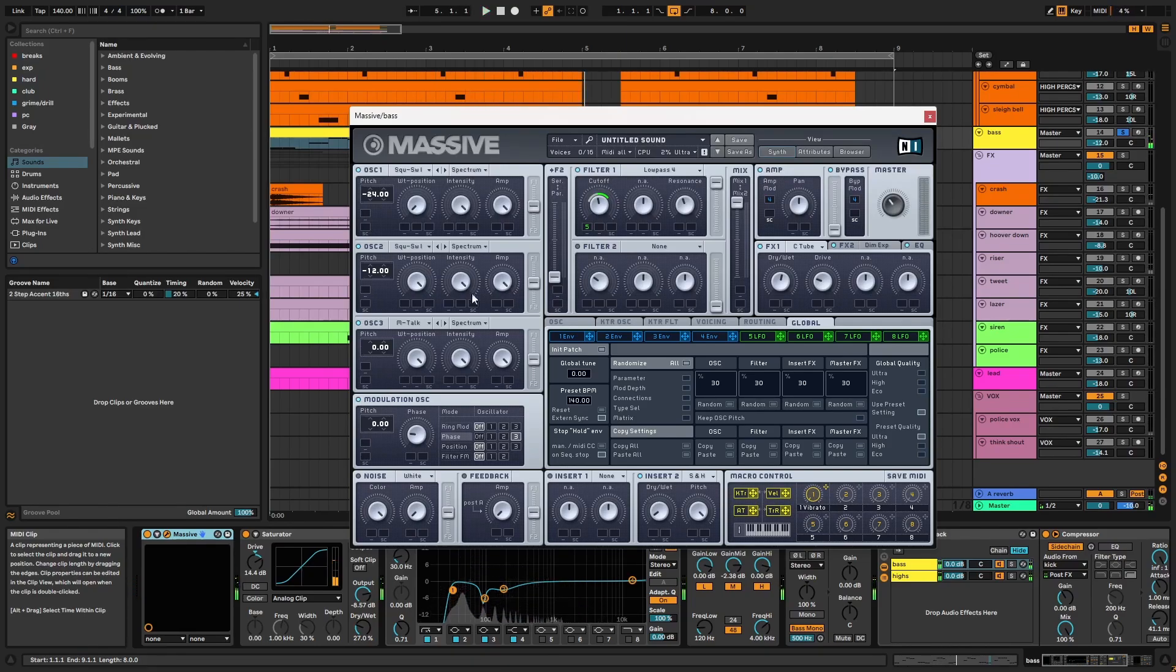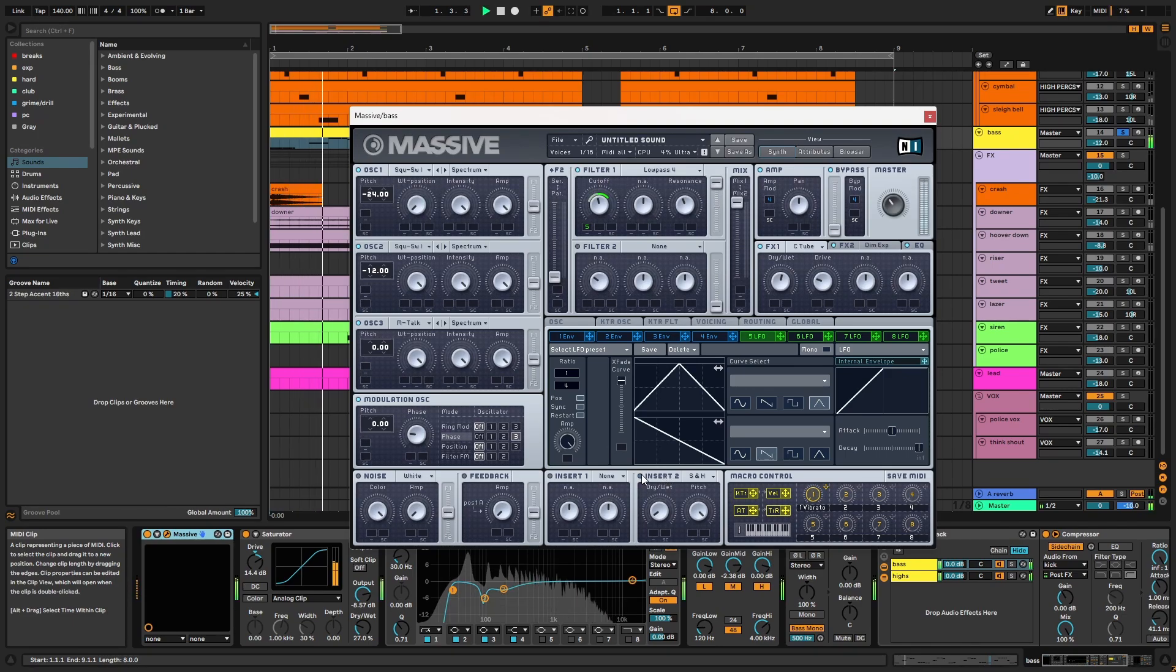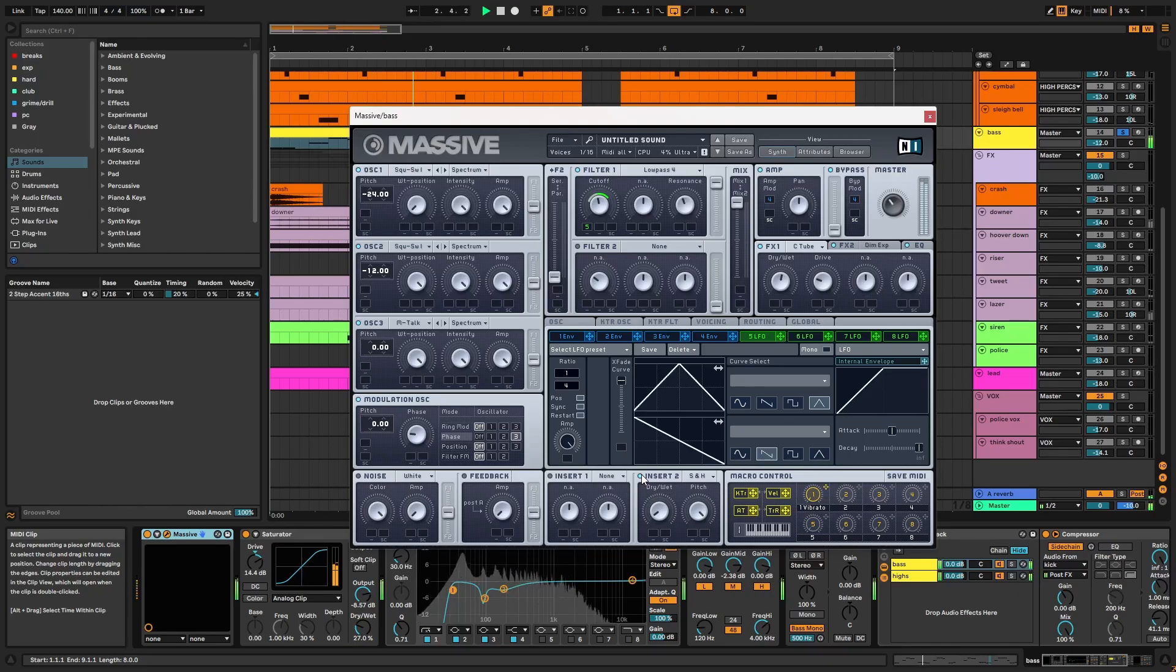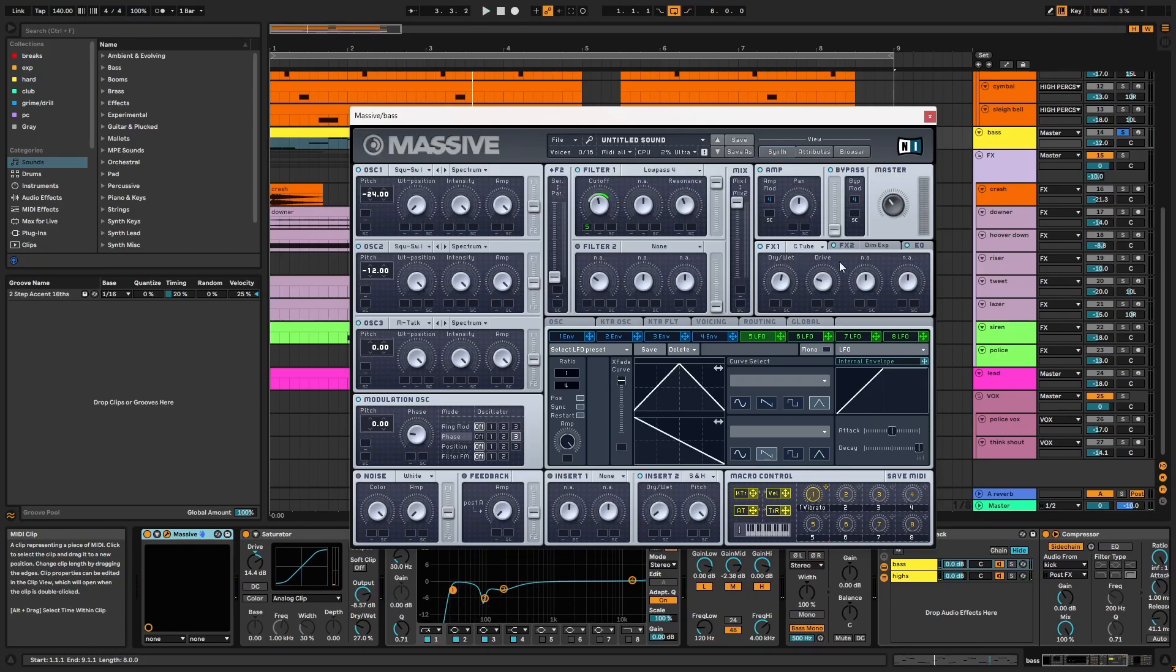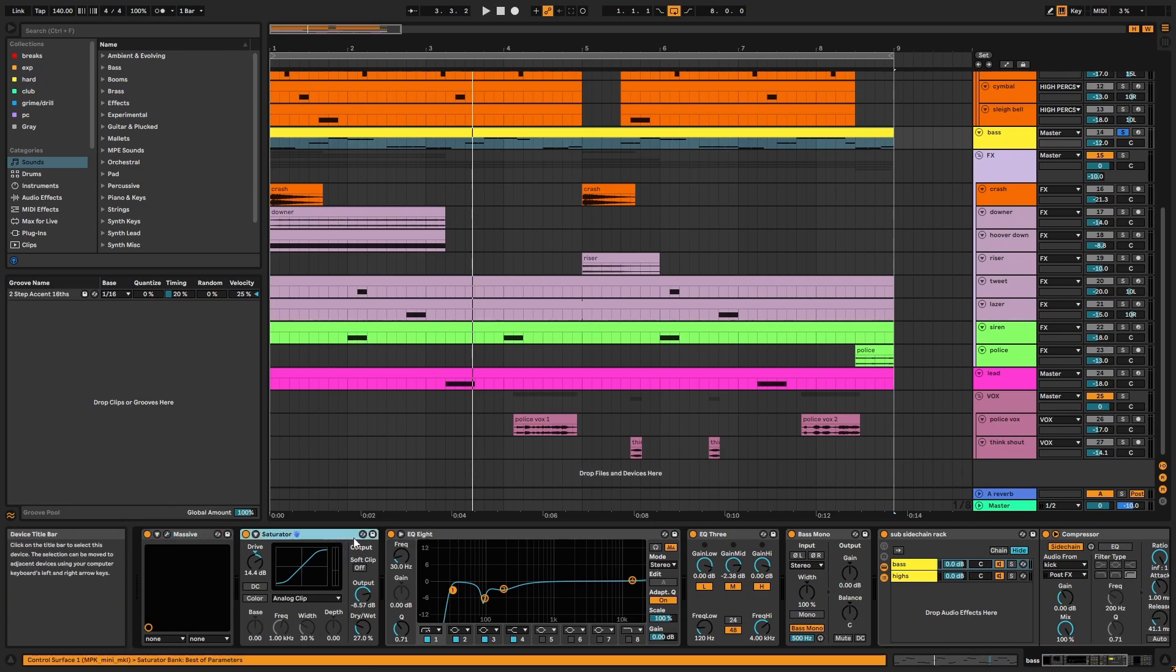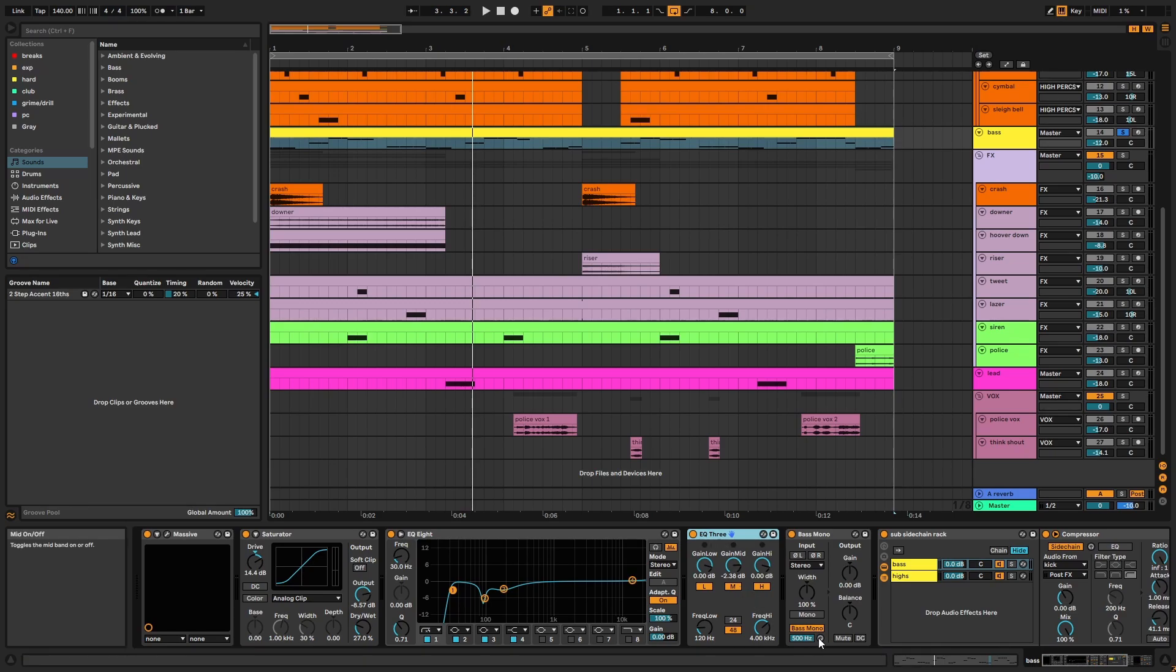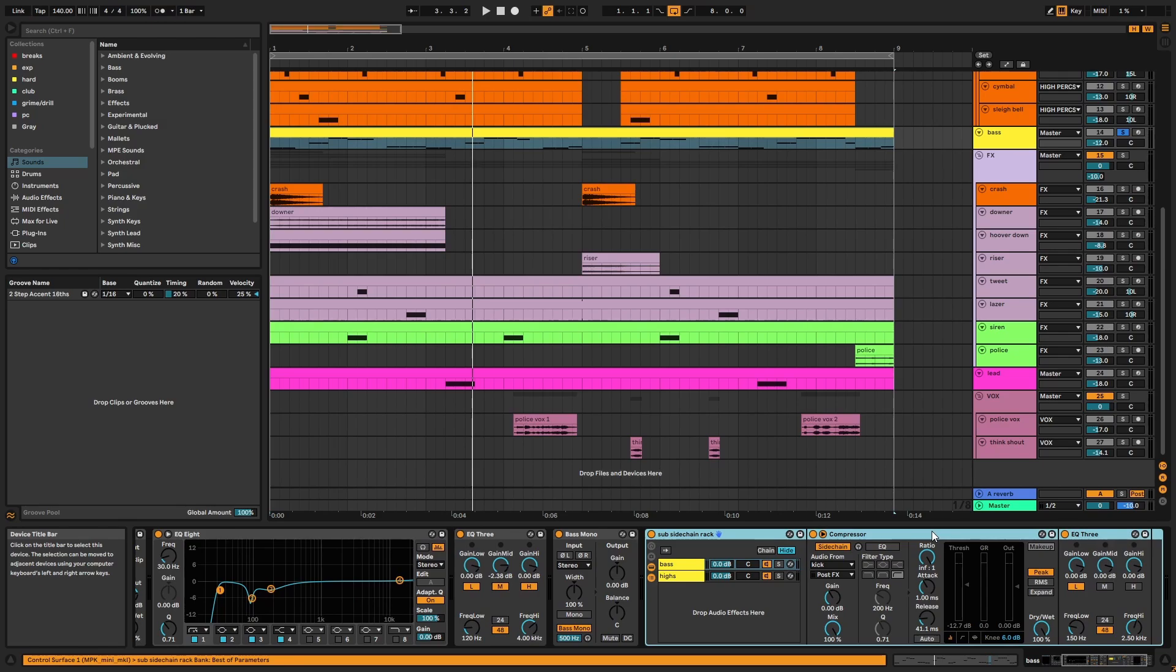All three oscillators are running into this low pass filter with its cutoff modulated by LFO5, which is a triangle shape. There's resonance on the filter as well. I've used the sample and hold to add some high end grit. There's classic tube, dimension expander, and EQ boosting lows. On the channel there's saturator, two EQs mostly removing midrange, bass mono below 500Hz, and a sub-sidechain rack using the kick as a trigger.